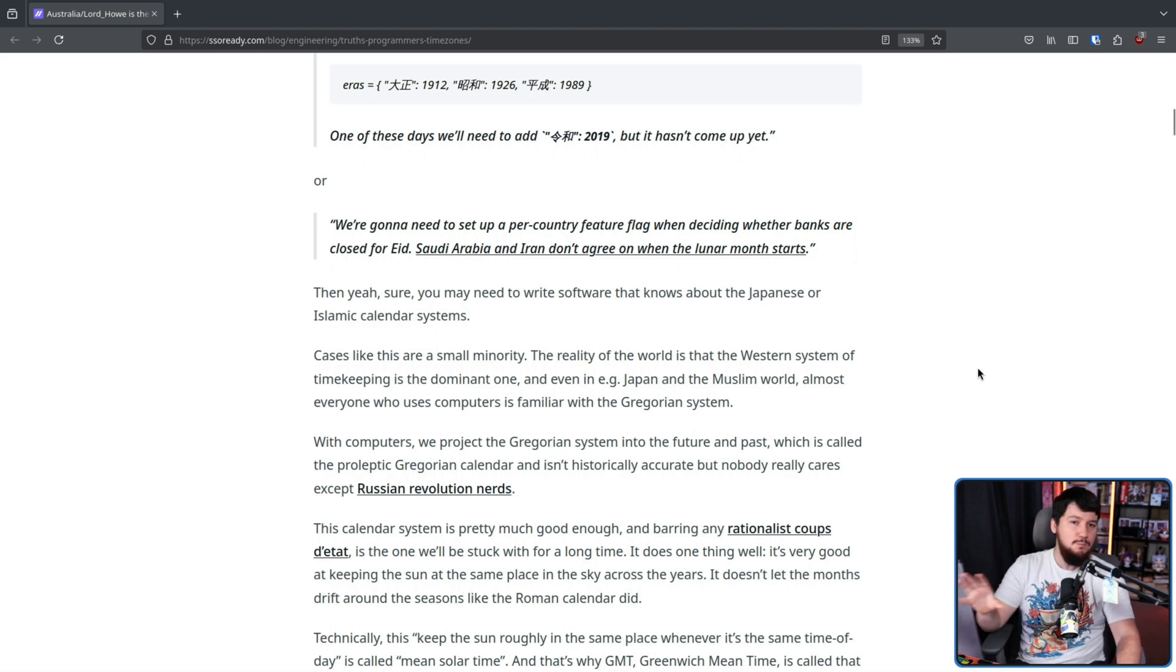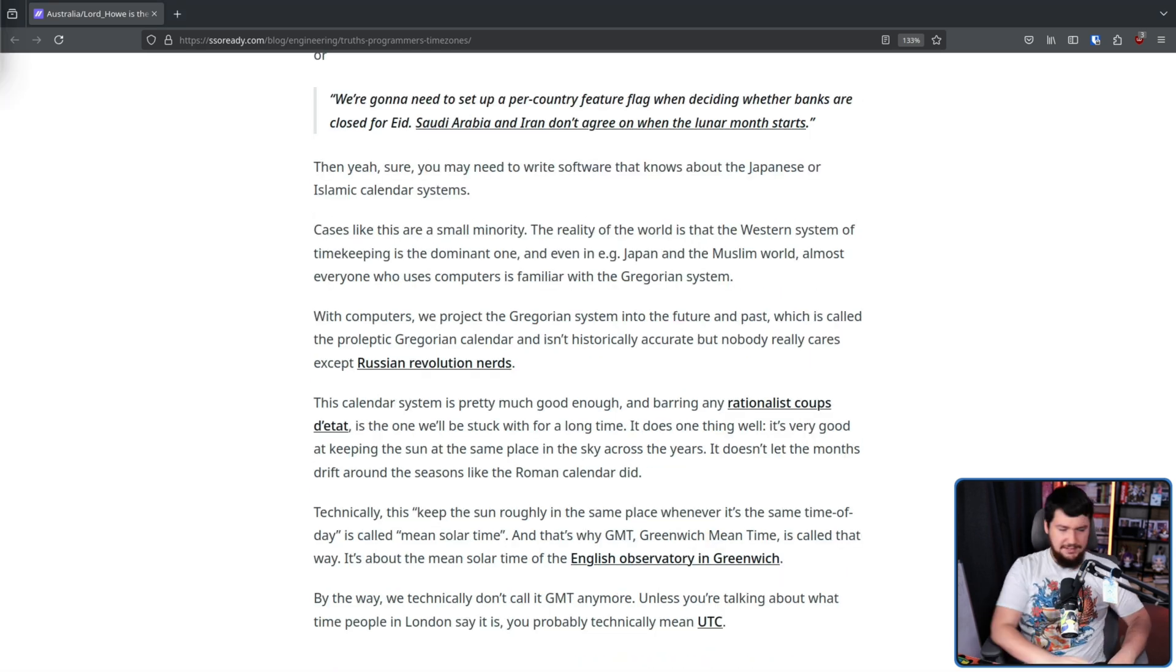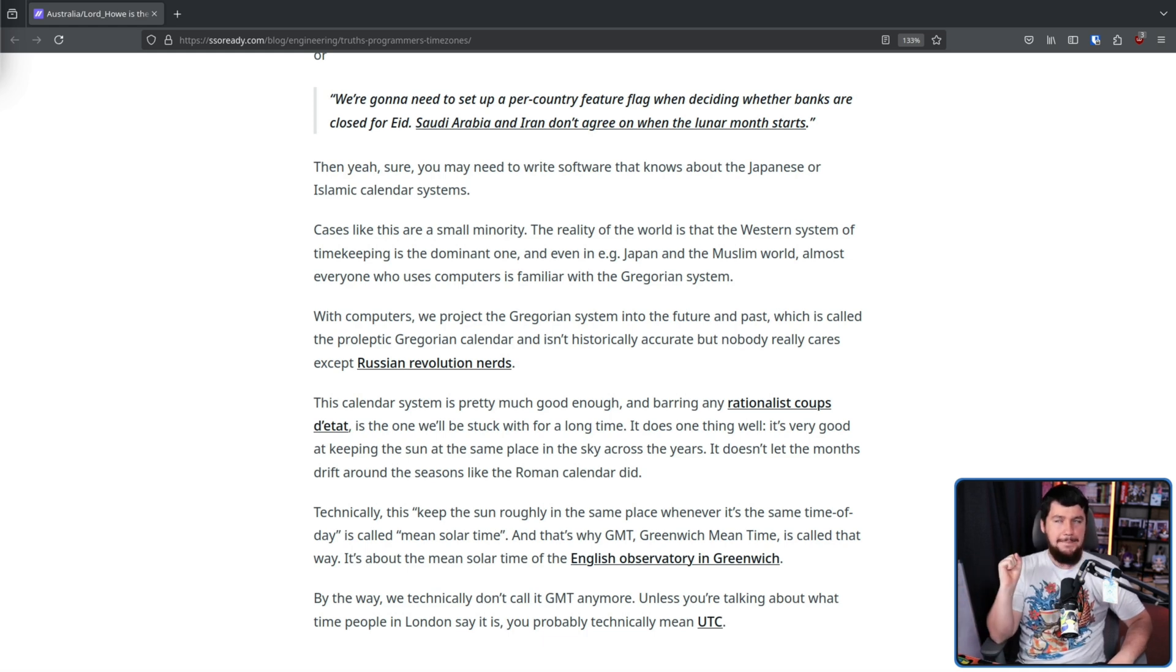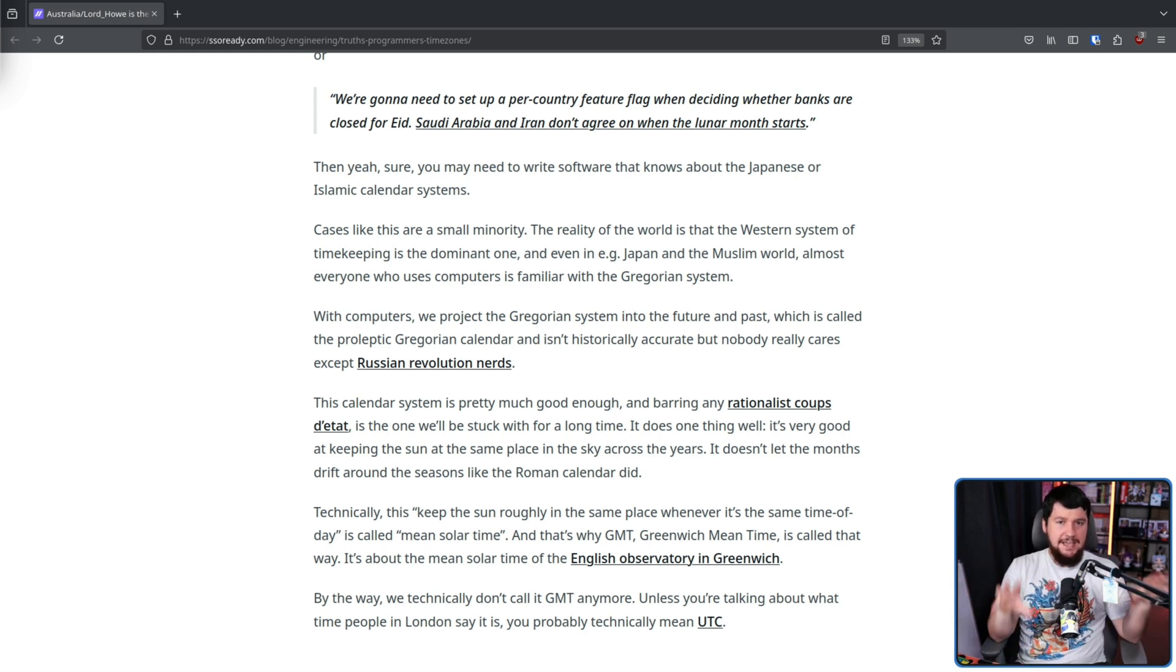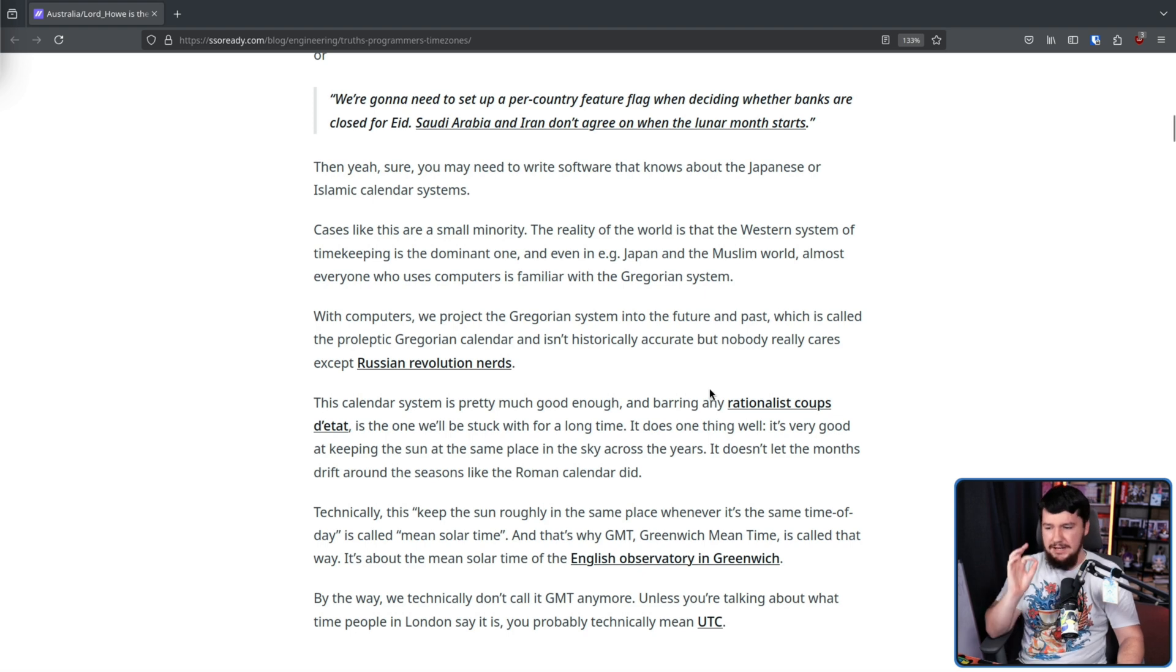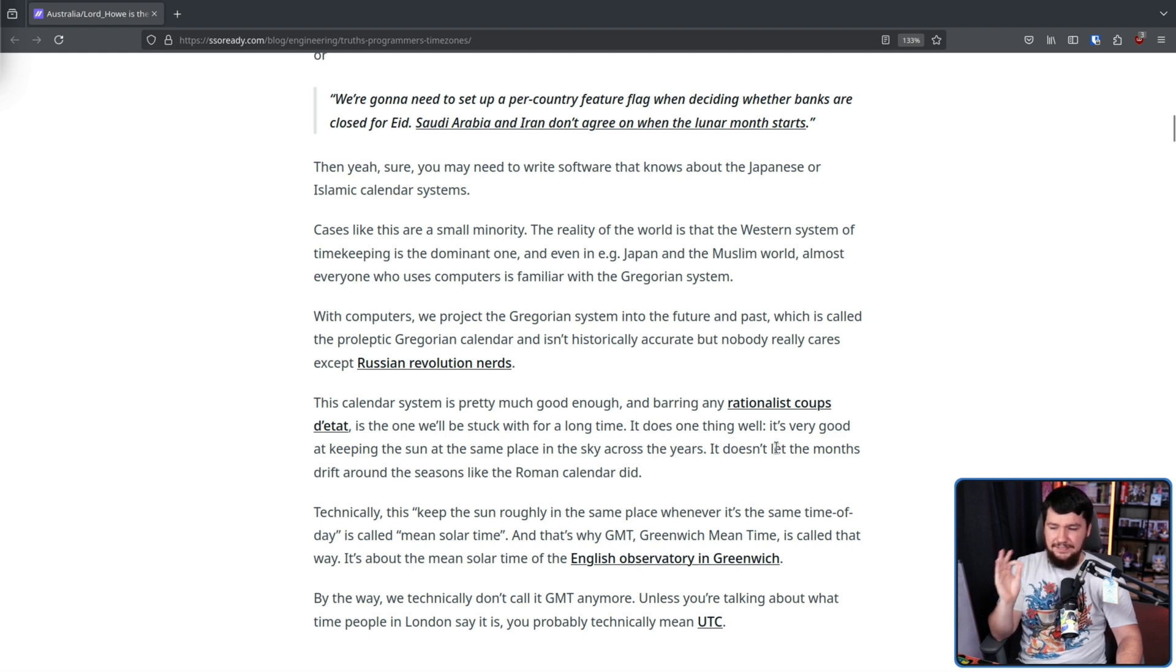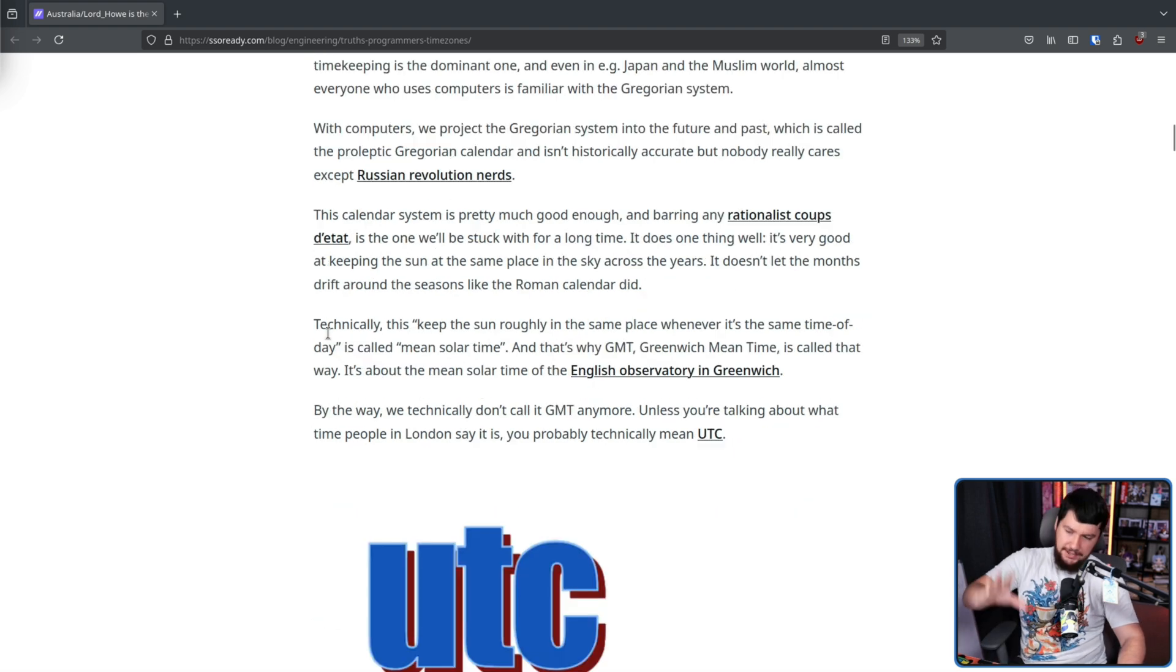Most of the world has adopted the Western system of timekeeping. And if you make use of computers, you're at least somewhat familiar with the Gregorian system. Now, the system is not perfect. It does lead to some date inaccuracies. But for computers and for everyday use, it's fine. It's good enough. And that's basically all that matters. But it does do one thing very well. It's very good at keeping the sun at the same place in the sky across the years. It doesn't let the months drift around the seasons like the Roman calendar did.